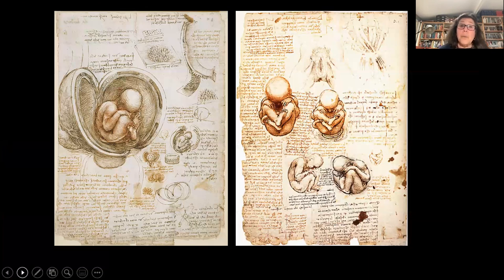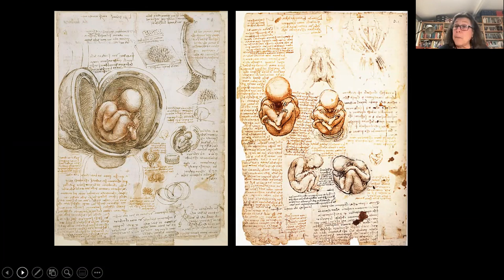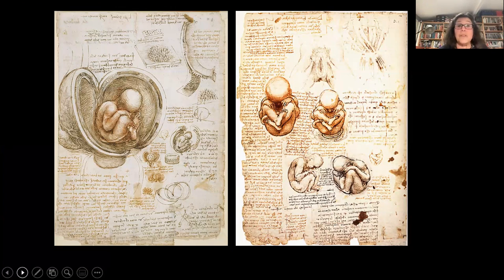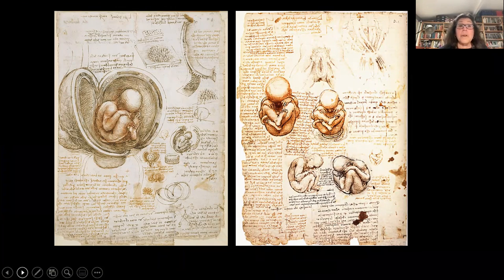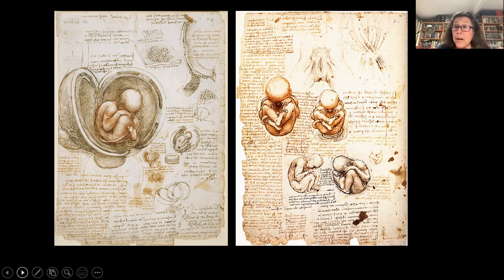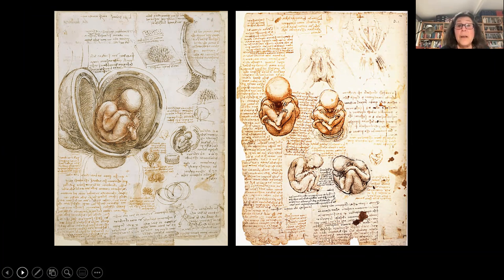He also worked with pregnant women and the birth process, which was also revolutionary during Leonardo's time, because before this there was no knowledge of the actual birth process. This too was quite revolutionary for his time in the late 1400s.